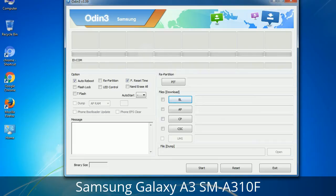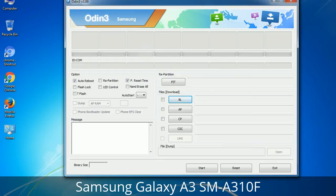Please be aware that you need to be very careful while using Odin, especially with the Re-partition option — you need to select the right PIT file. If you do not have the right .PIT file, do not check Re-partition as it may break your phone. You need to select the right file against each button; click on the button, browse and select the appropriate file. These files are usually found inside a firmware zip package. If used carefully and in the right way, Odin is a very handy tool.